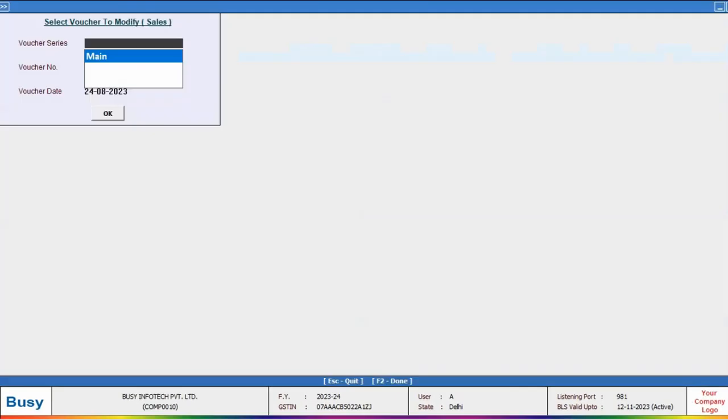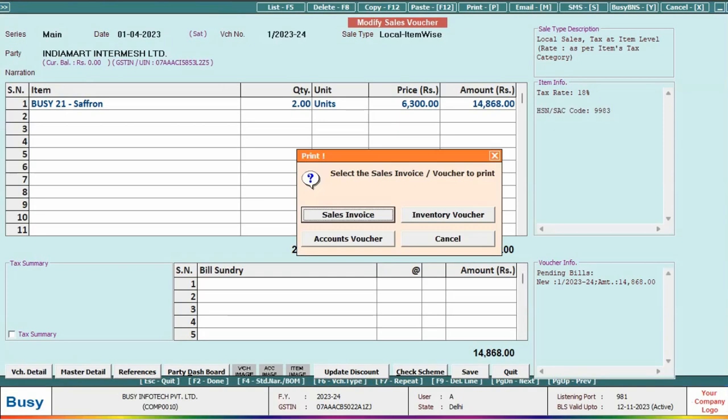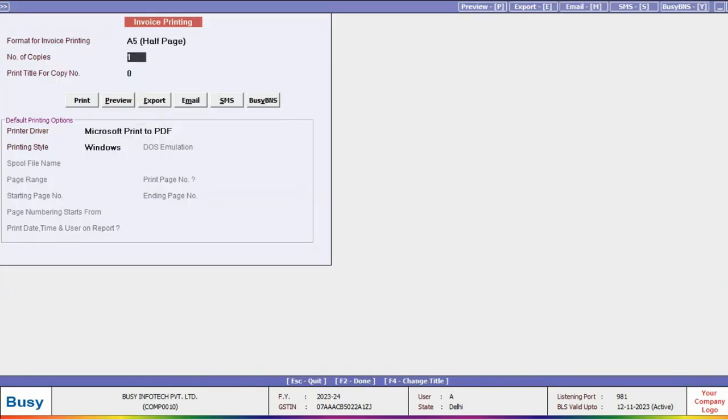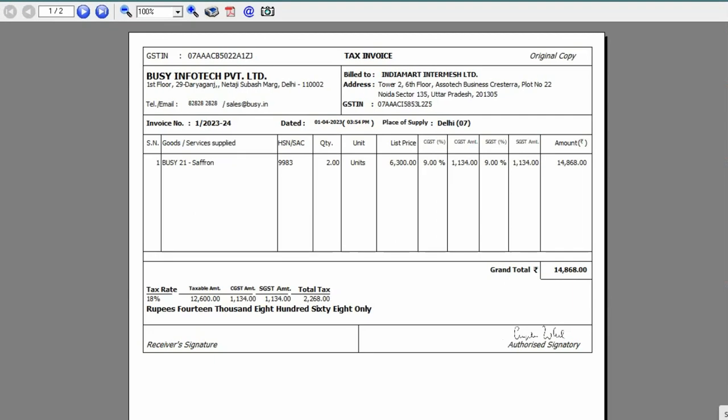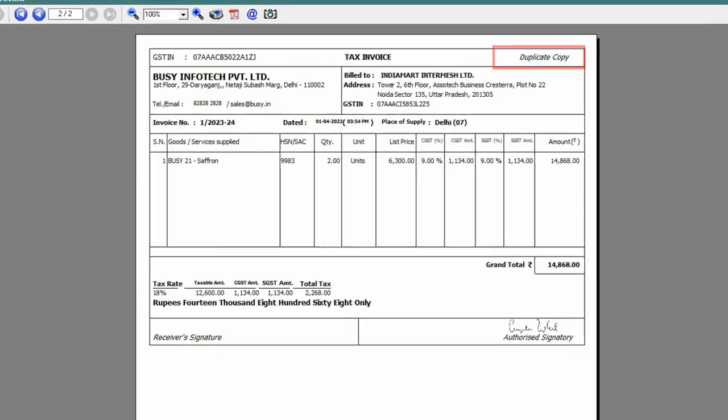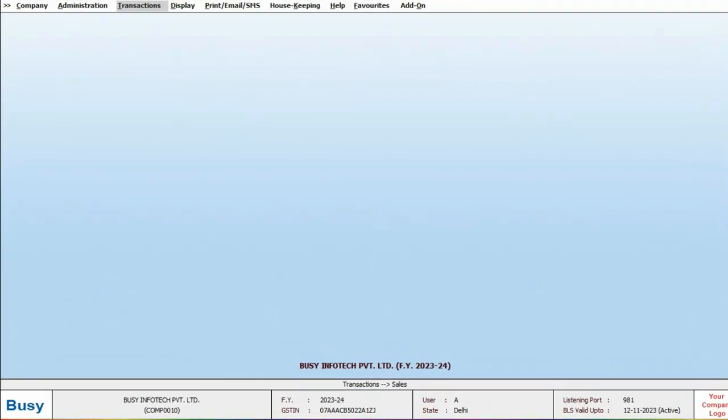To understand this, let's start by printing 2 copies of a sale invoice in the A5 format. You will notice that 2 separate pages are printed, one containing the original copy and the next containing the duplicate copy. But is it possible to print both copies on a single page?